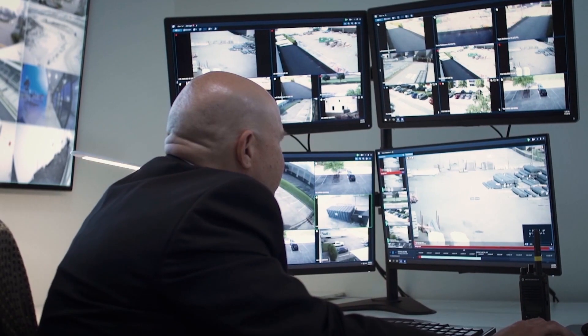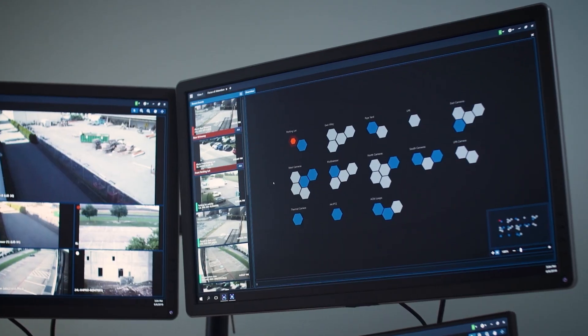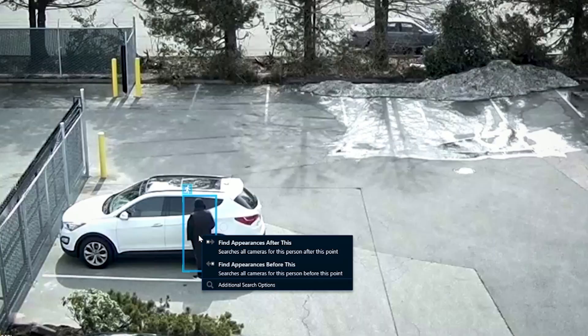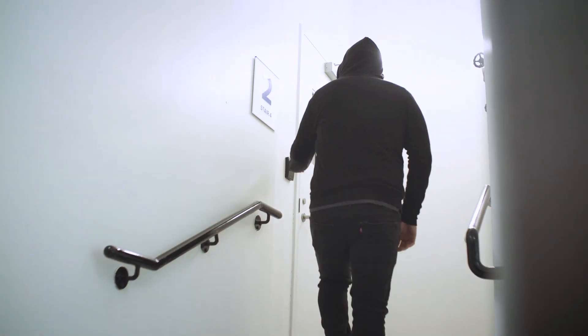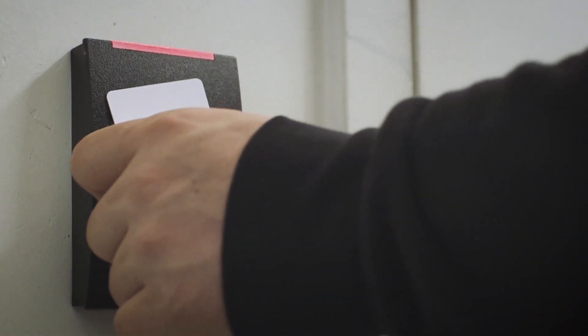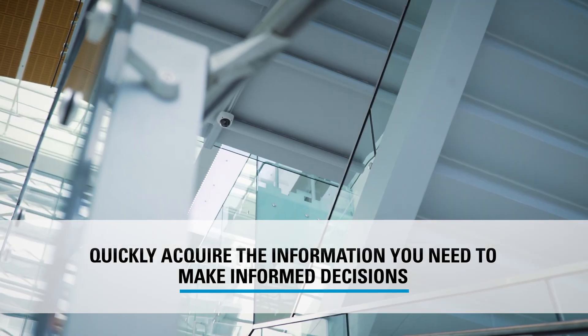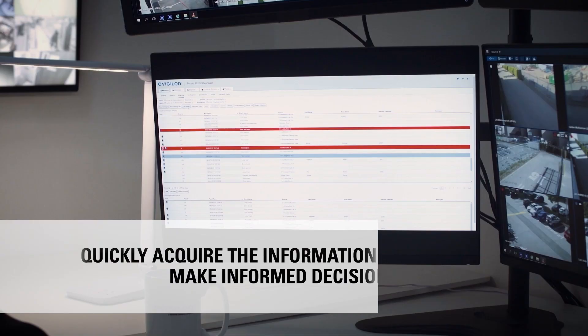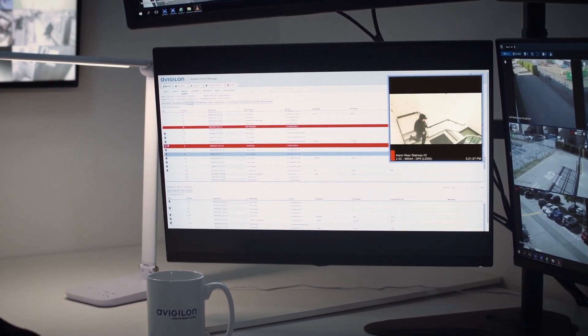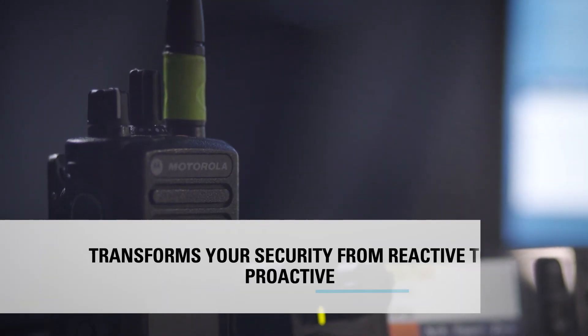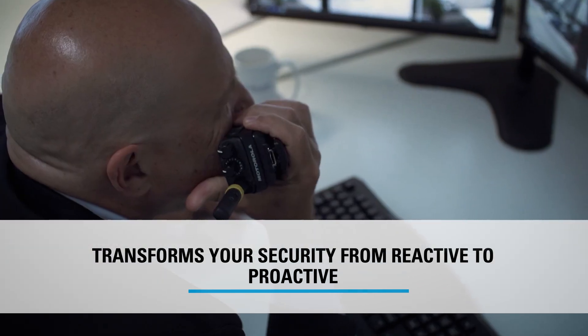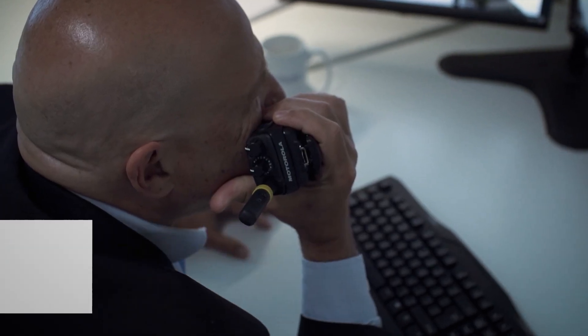Searching for what you need across your camera's video footage should never be a chore that consumes hours of your day. The value of investing in an intelligent security solution is being able to quickly acquire the information you need in order to make informed decisions and take the necessary action. Having the right information at the right time transforms your security from reactive to proactive.